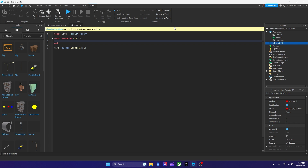The next thing we got to do is add a parameter called otherPart for the kill function. Basically it's getting the touching part. So inside the parentheses of kill, right over here where my mouse is, we got to type otherPart.